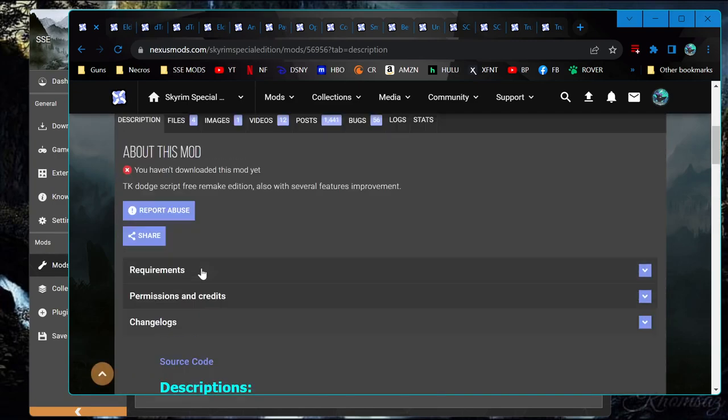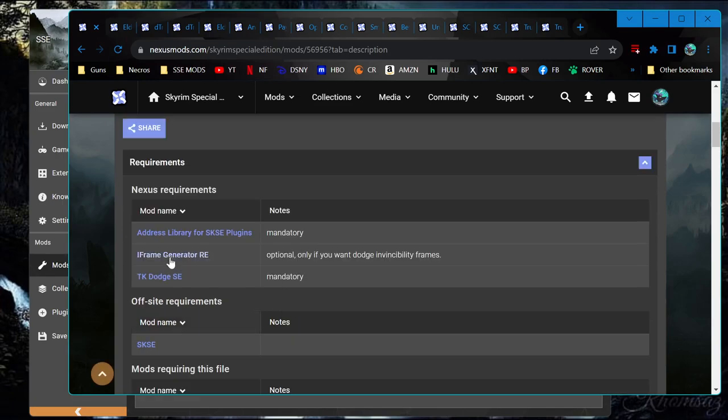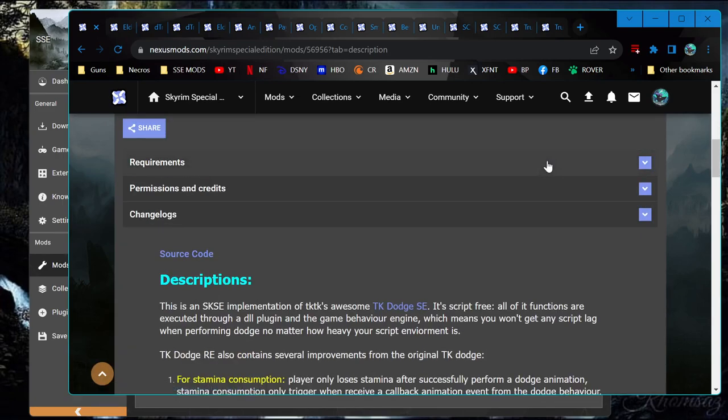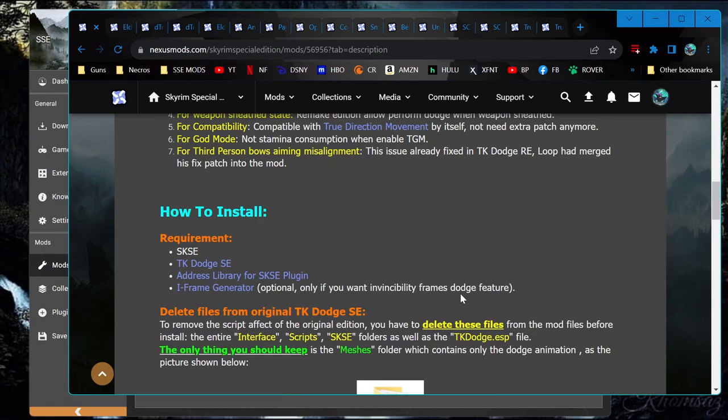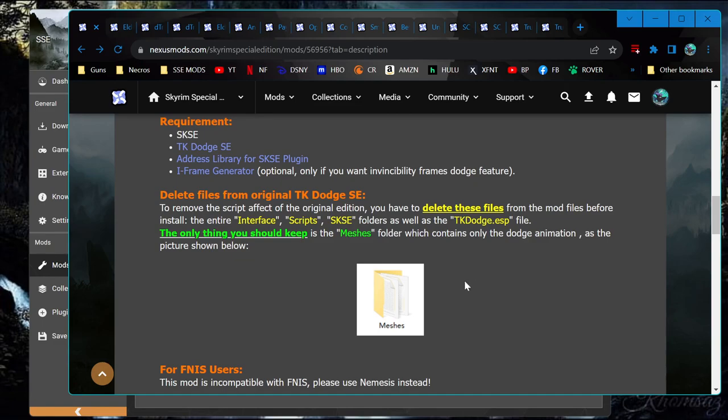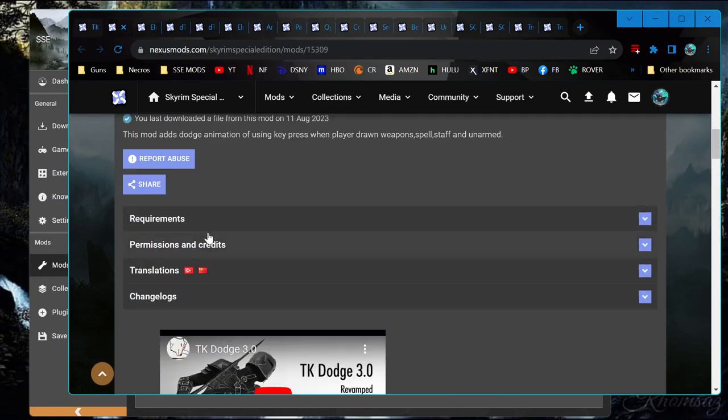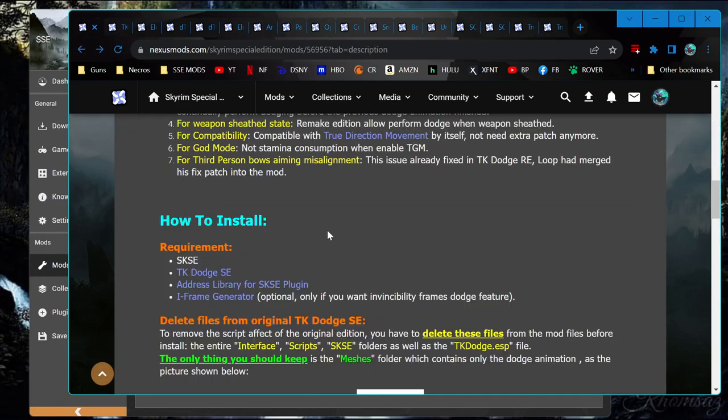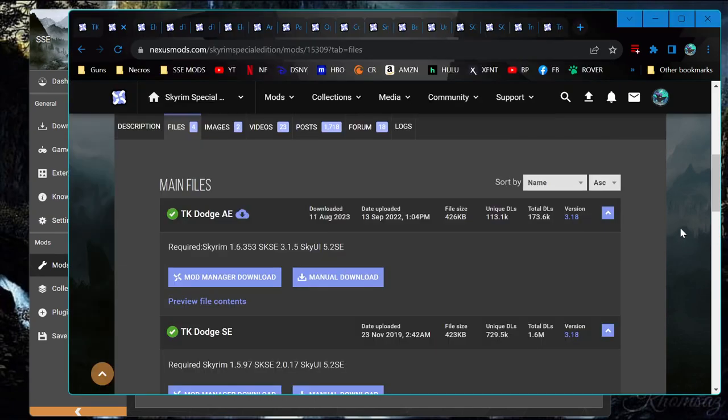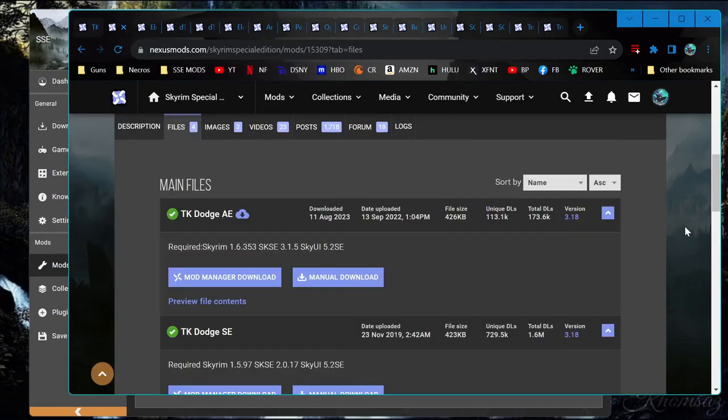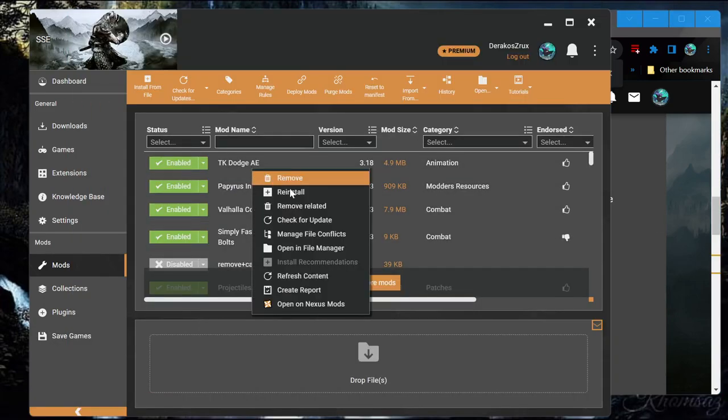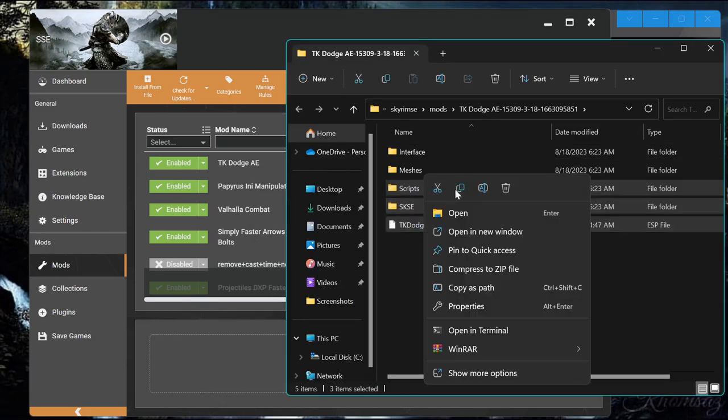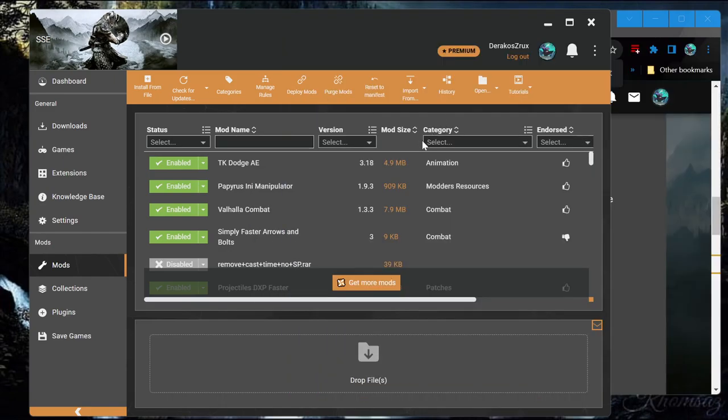Alright, let's do this thing. So install keep TK Dodge. Did that say R-E-R-S-E? Okay, so we need to, as you can see here, install keep TK Dodge SE, the original, and just make sure that only the Meshes folder is left. Okay, we've got TK Dodge A-E. Go to the mod folder, and just leave the Meshes folder. Done those.